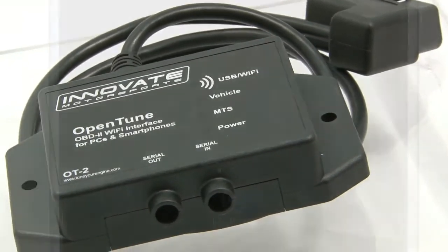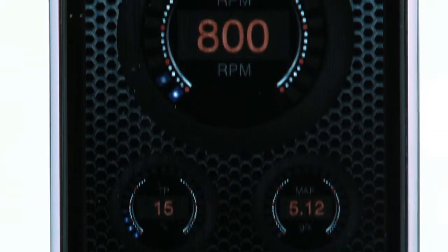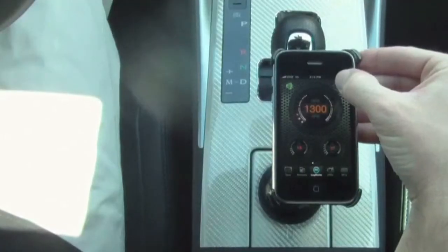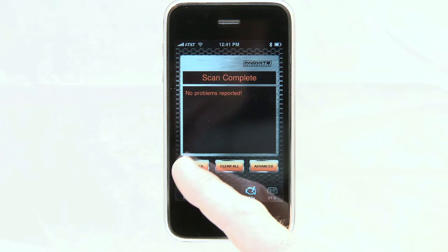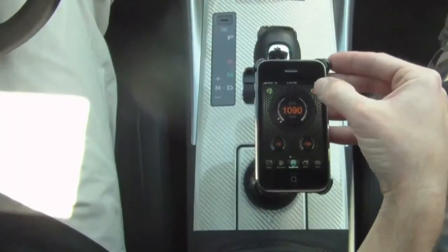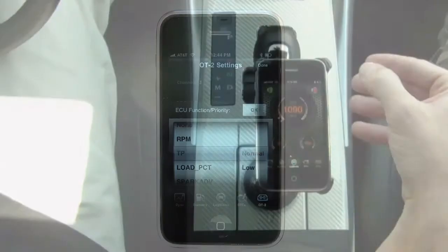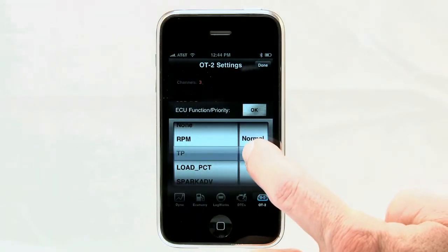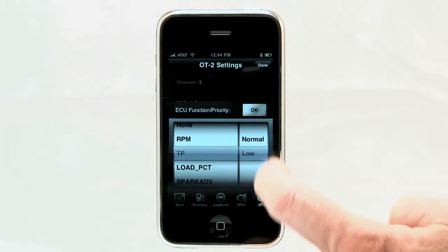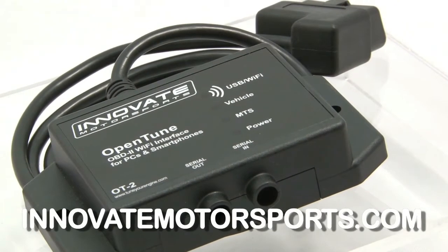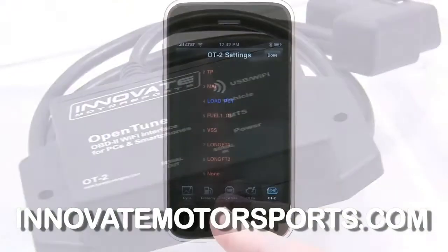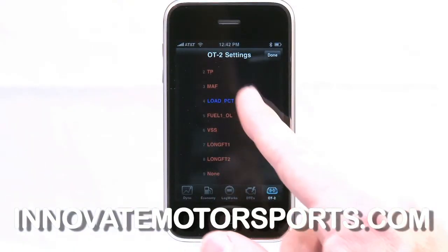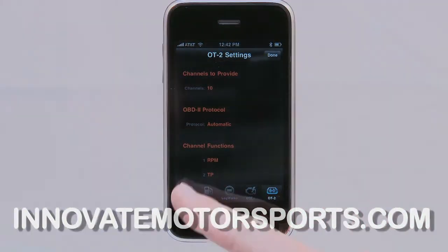The Innovate OT2 combines the features of multiple devices and allows you to data log and monitor critical engine parameters, record gas mileage, check trouble codes, and even dyno test your vehicle. Hopefully you now have a better understanding of the OT2 functionality. For more information regarding the OT2 and other great products, please visit InnovateMotorsports.com or contact us today.